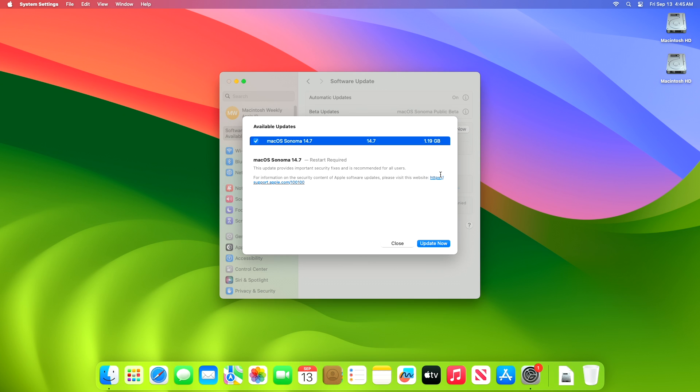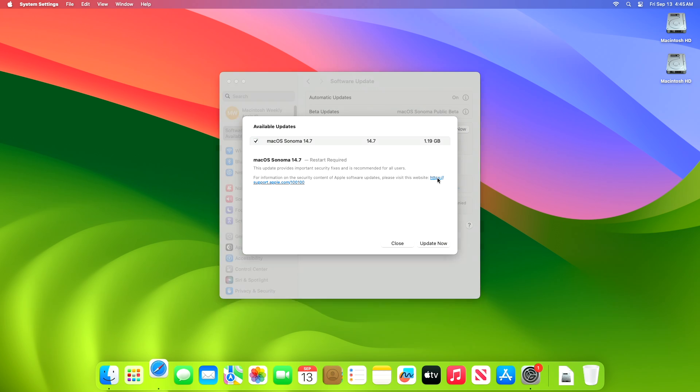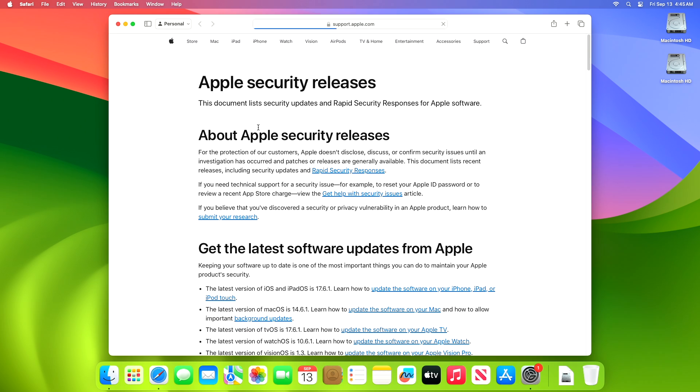But if you open up the link for more info, the page doesn't have anything related to this macOS Sonoma 14.7 update.